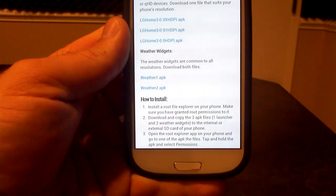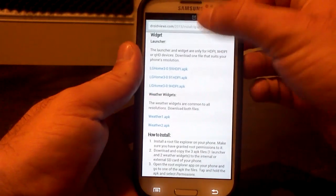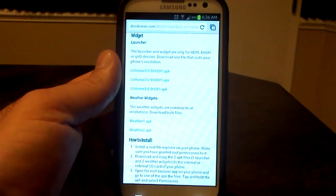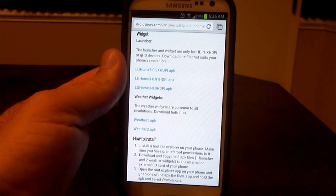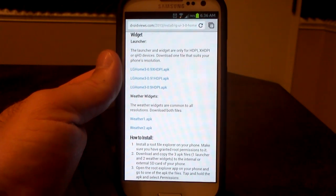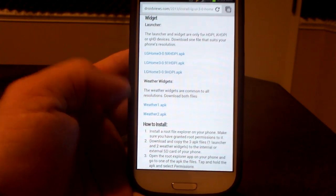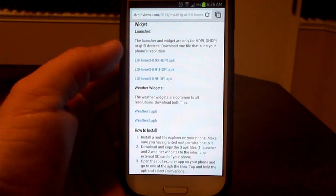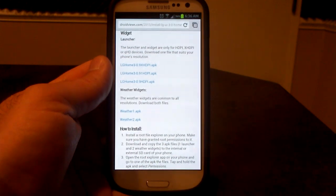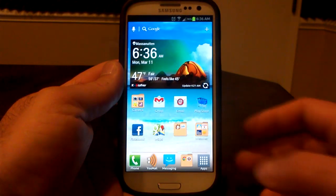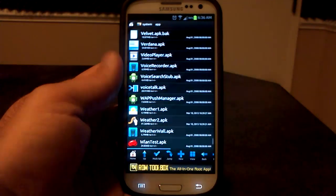You download that one, and you're going to want to download the other two weather APKs as well. You need both of them. One of them is going to be about 40 or so megabytes, so if you don't have unlimited data, you might want to use Wi-Fi. You need both of those weather APKs and the LG X-HDPI APK. Once you download those and get them on your SD card, this is how you're going to install them.